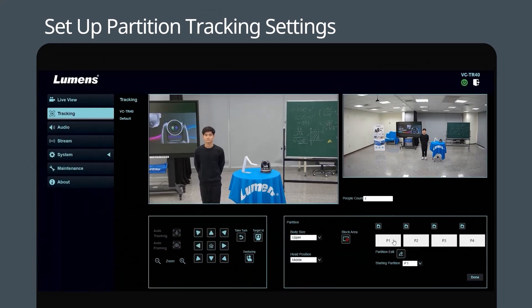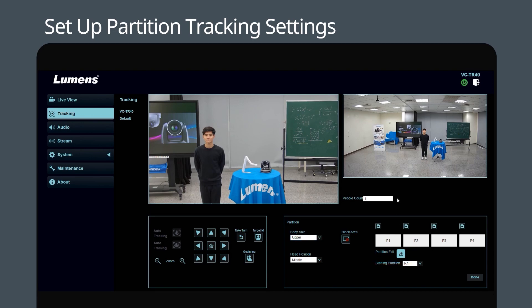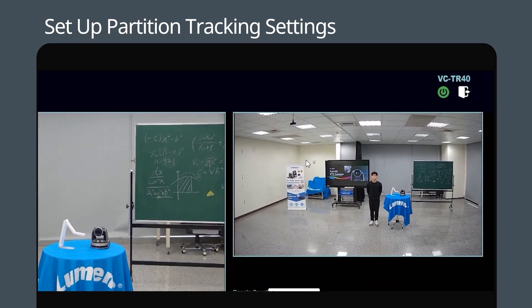Now we need to define partition zones in the scene. As soon as the subject enters this area, we can instruct the camera to automatically trigger a preset action. Click Partition Edit, and then select Zone 1 on the preview picture.